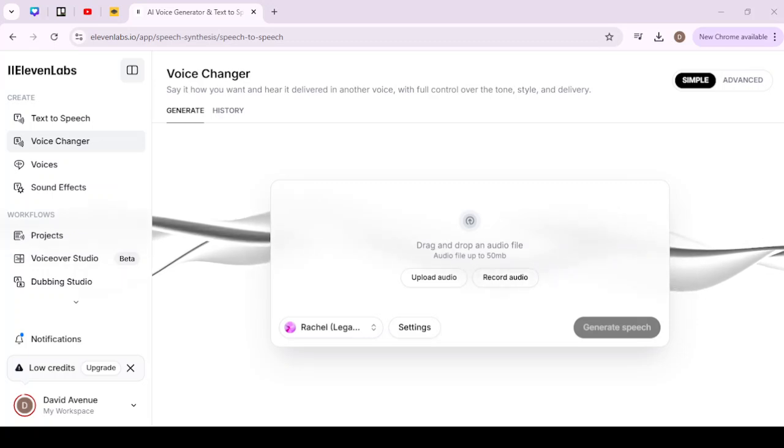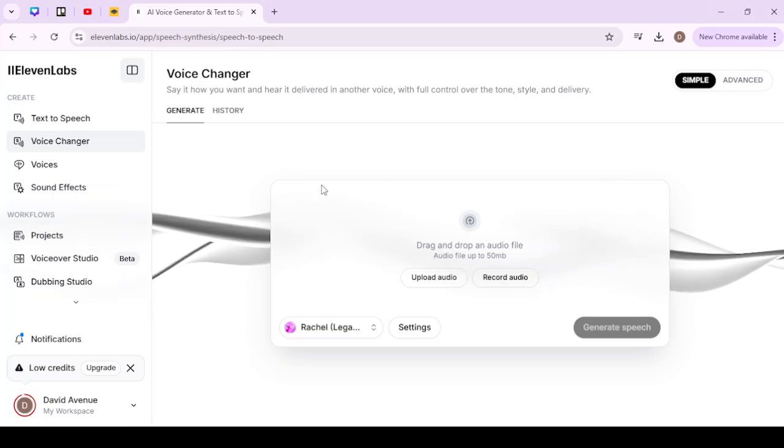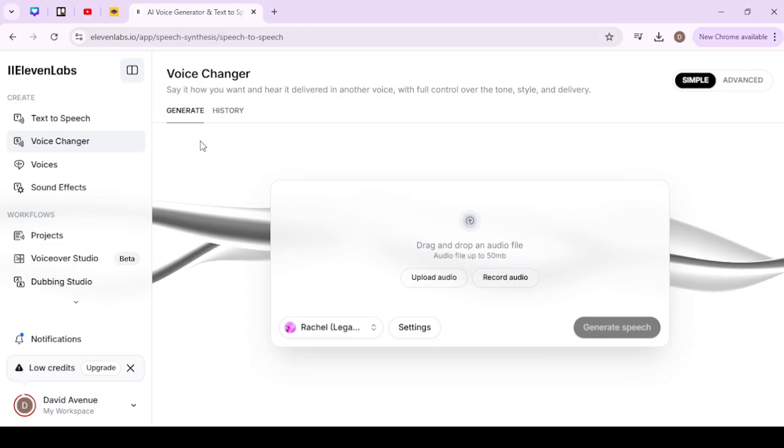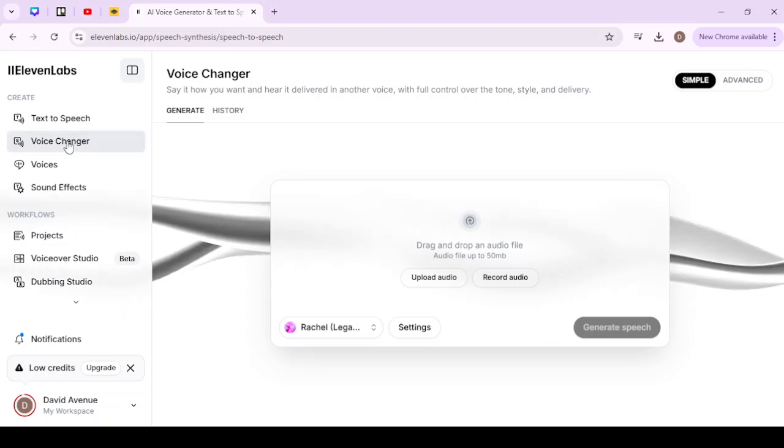In order to do so, first off you want to go to 11 Labs, make sure that you're logged in, and then from there on the left-hand side in the menu you're going to select Voice Changer.